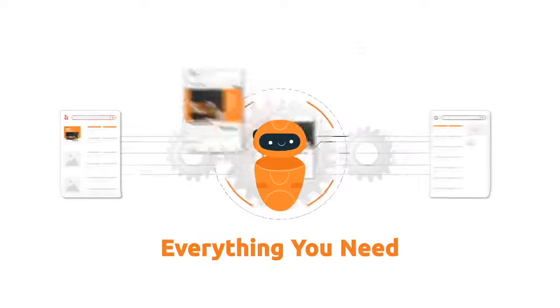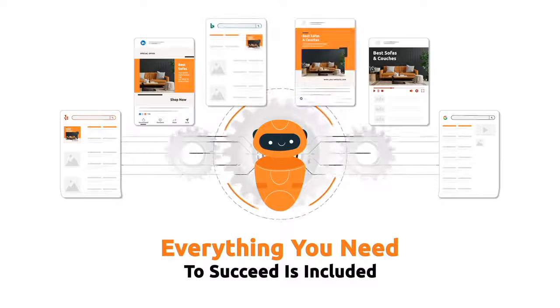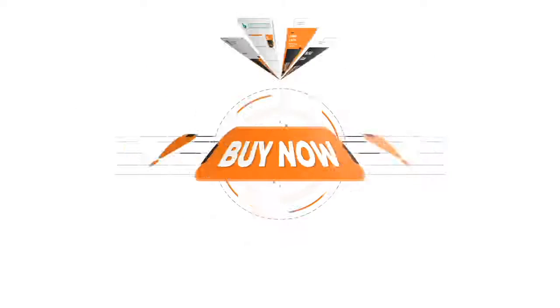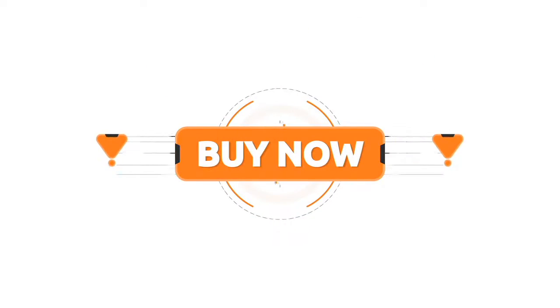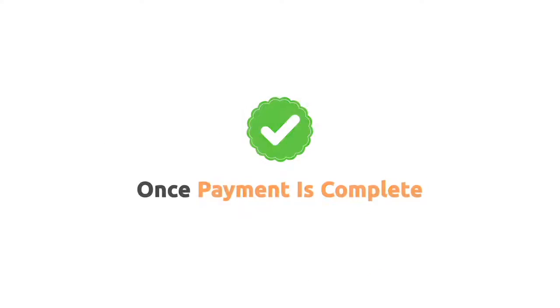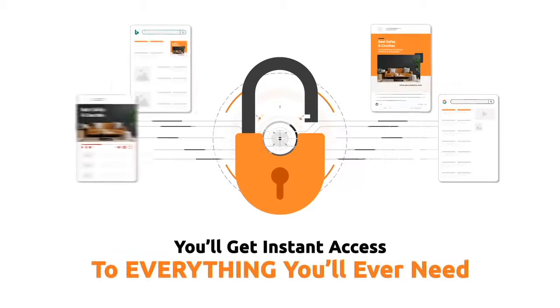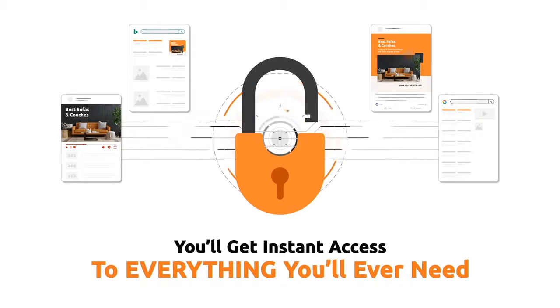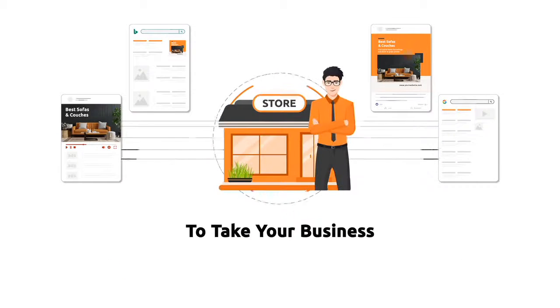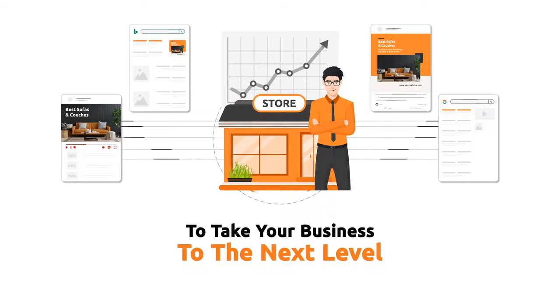Everything you need to succeed is included on the other side of the buy button. Once payment is complete, you'll get instant access to everything you'll ever need to take your business to the next level.